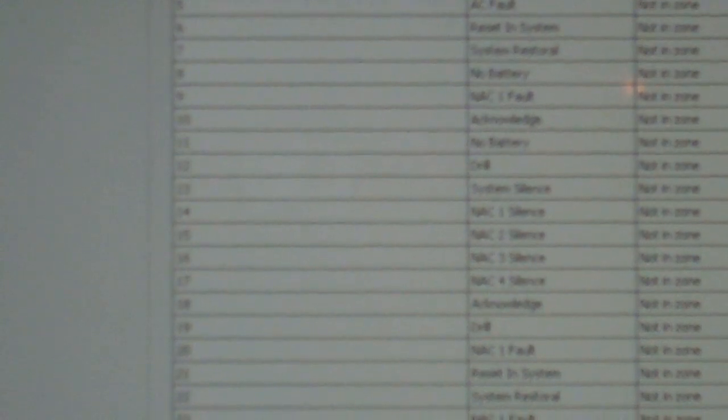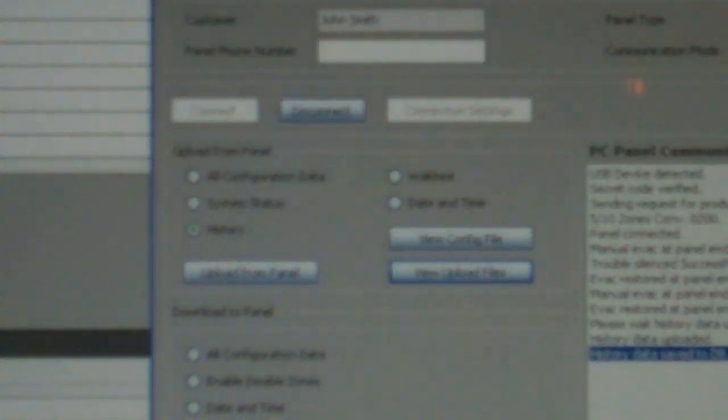So there's the panel's history. You can see all the troubles, all the acknowledges and alarms and stuff that's come in. So we're going to hit return to the main screen, and now we're back again.